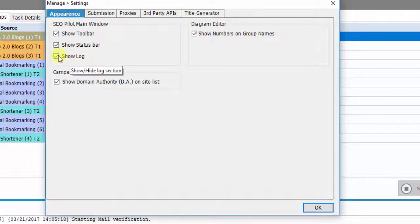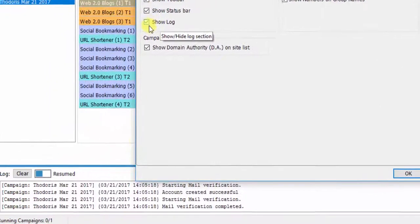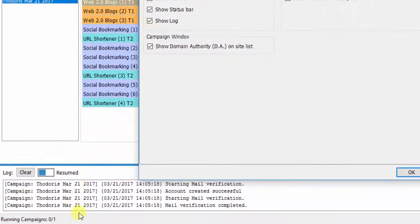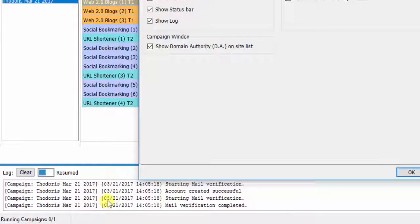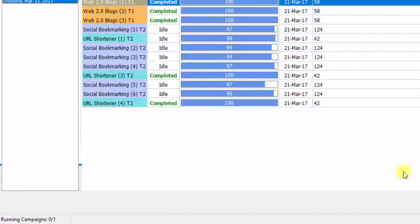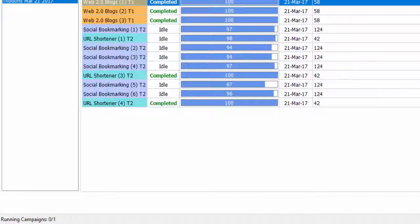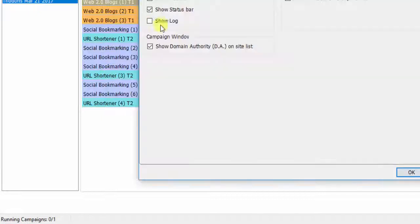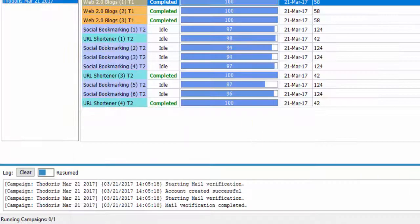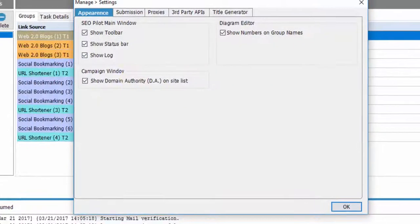The third option is Show Log. Logs are created automatically by the SEO Autopilot software when a campaign is running. If you uncheck it, logs will be deactivated. If you want to reactivate logs, just check the option and click OK.